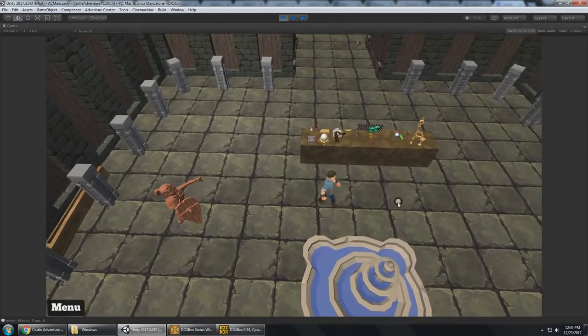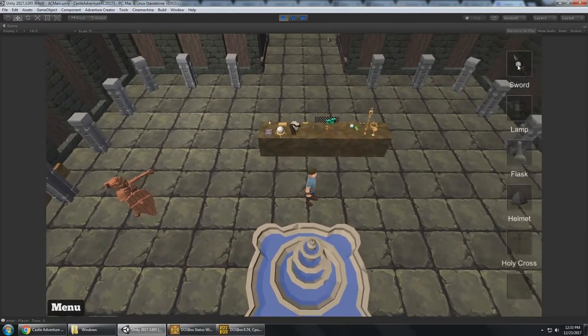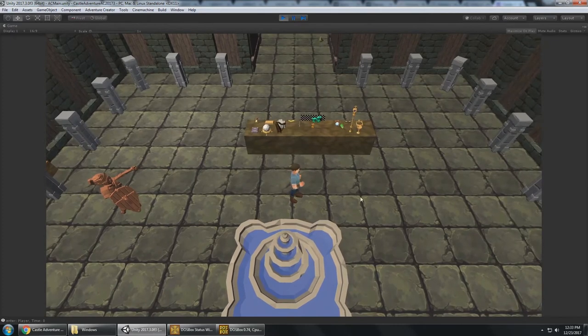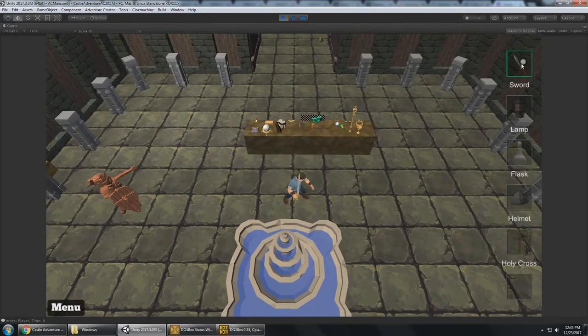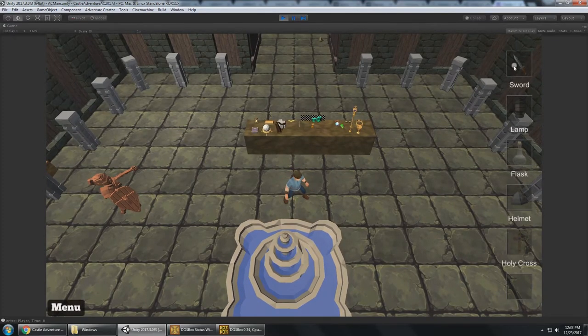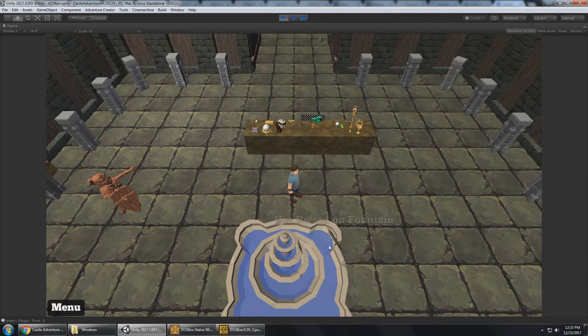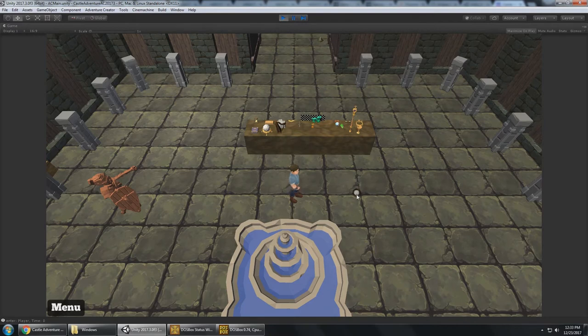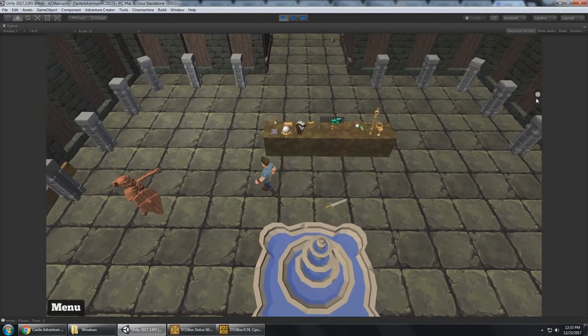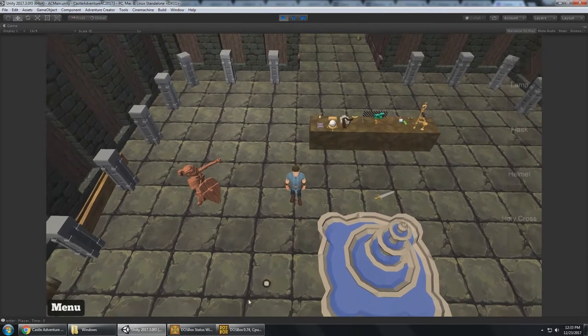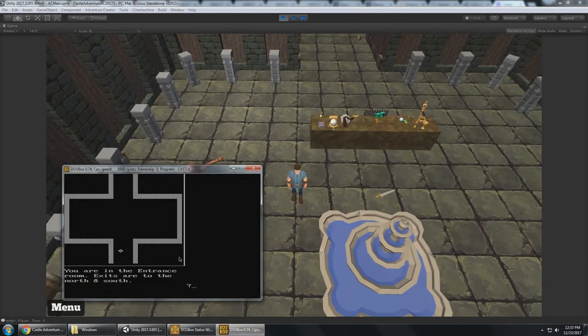And in addition to being able to equip items, of course, like the sword, you can also just drop them anywhere that isn't an interaction like this, but anywhere into the world. And the player will go ahead and drop that. Because you can only carry up to 6 items, just like the original DOS game in your inventory.